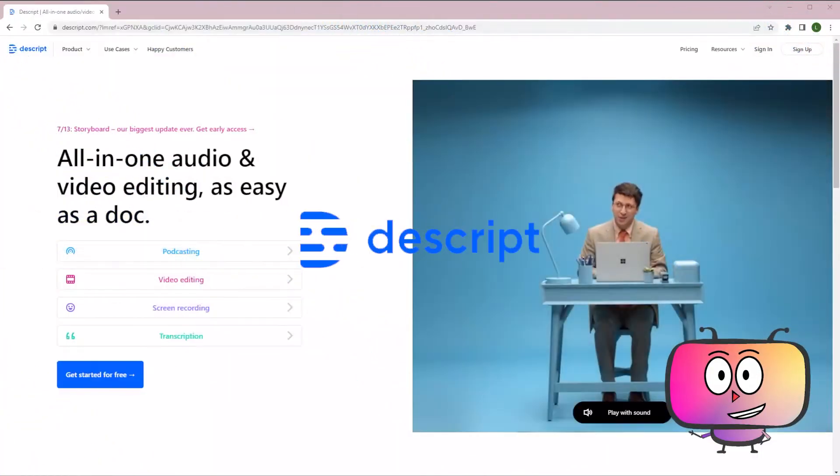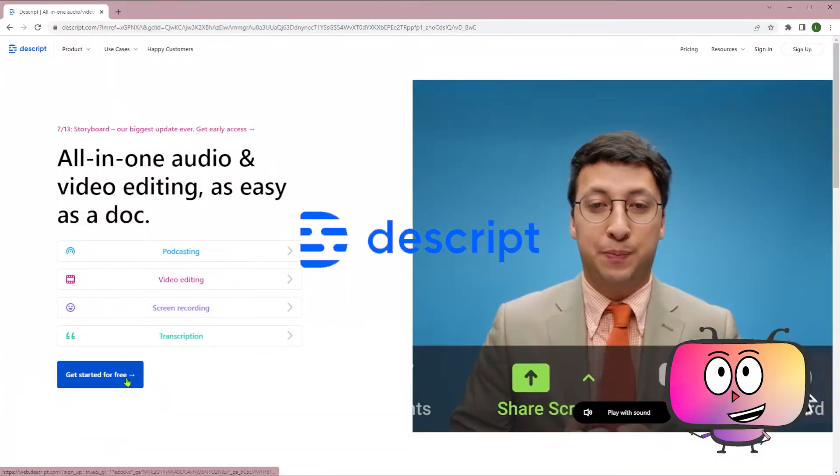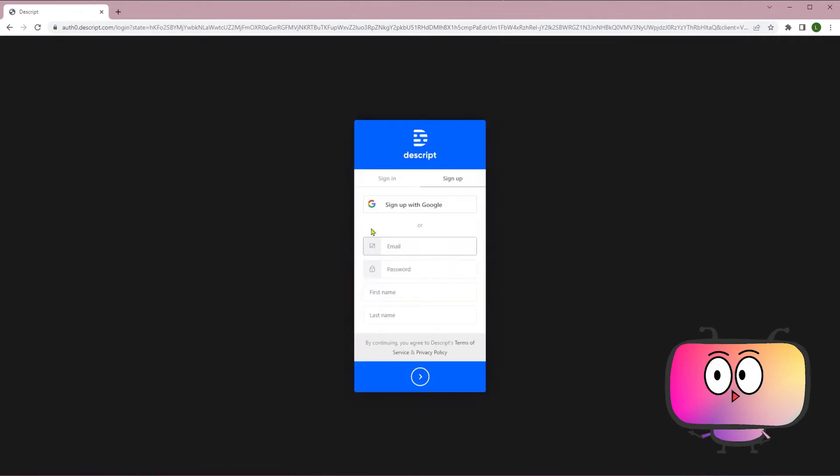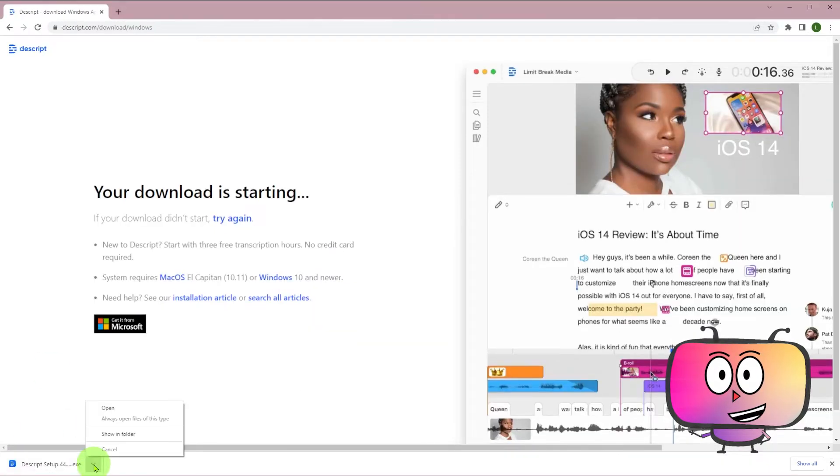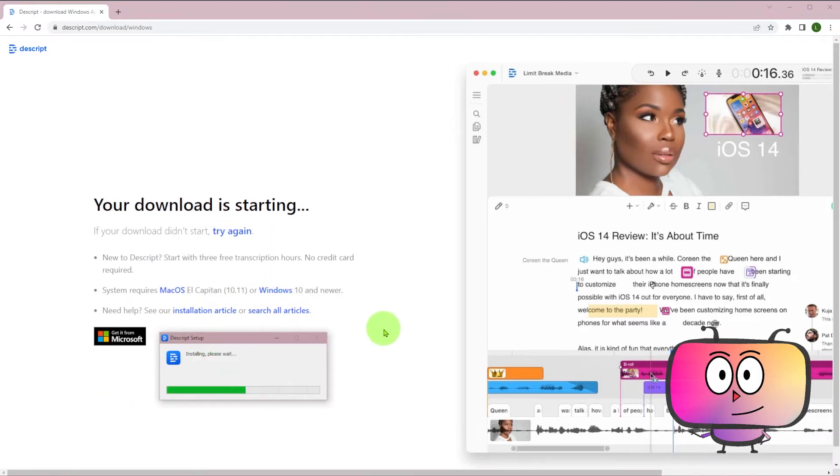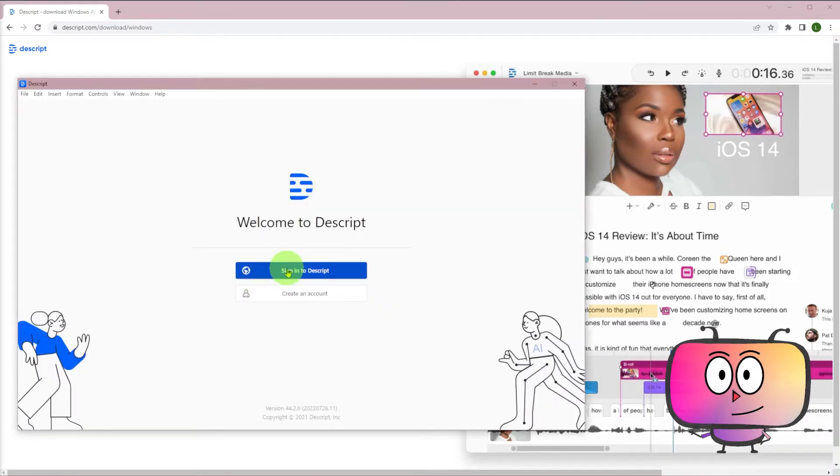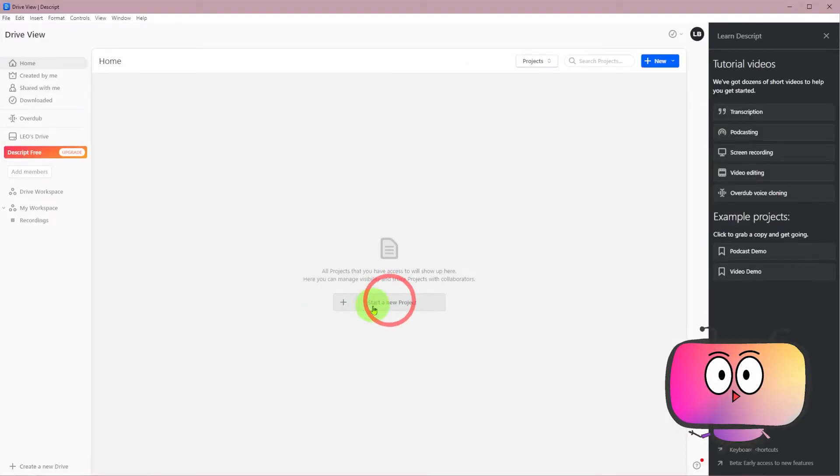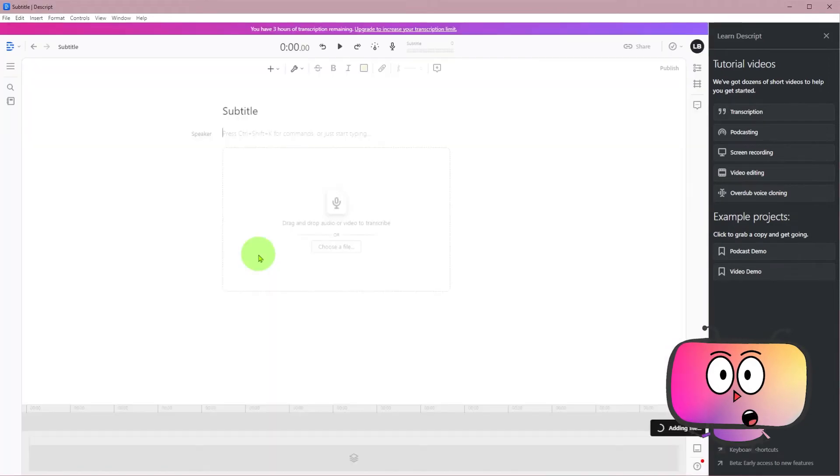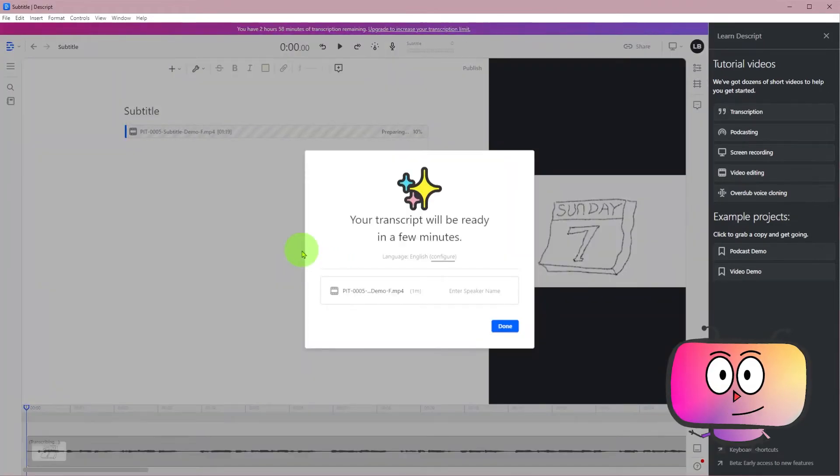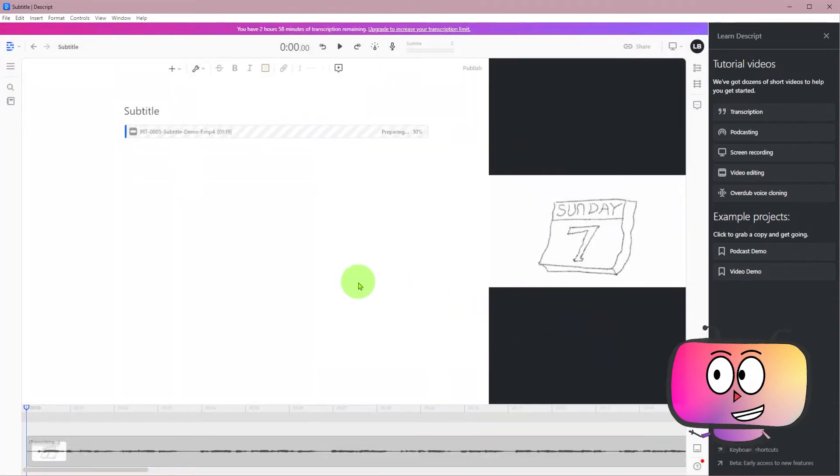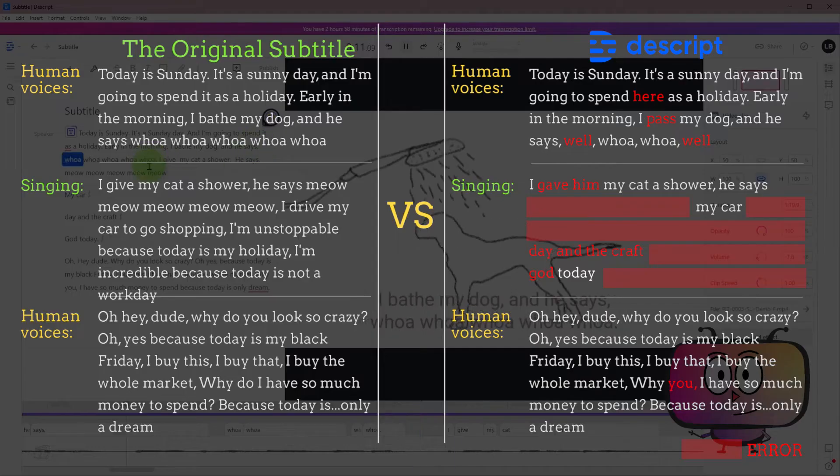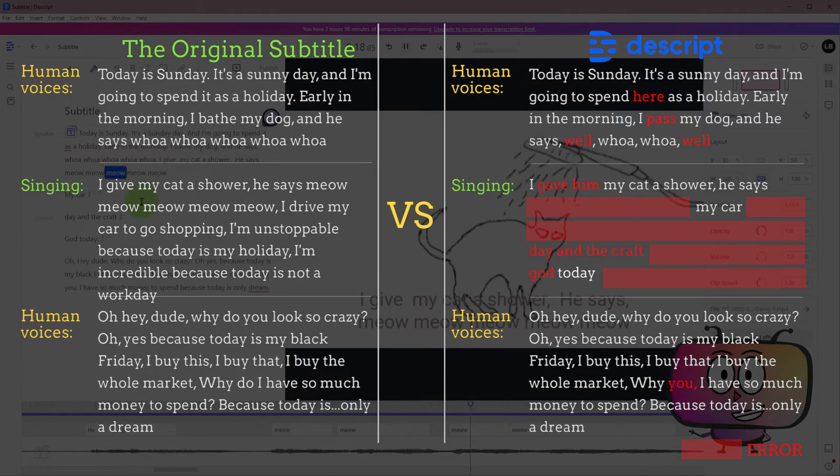The next is Descript. Descript needs you to install its software on your computer. So you go to its website to download the software and install it. After the installation, choose to start a new project. Put your video file onto it, select the language, and click transcribe. Then you can check the content on this board. You may take some time to remove the errors.